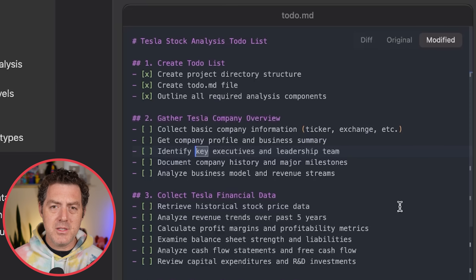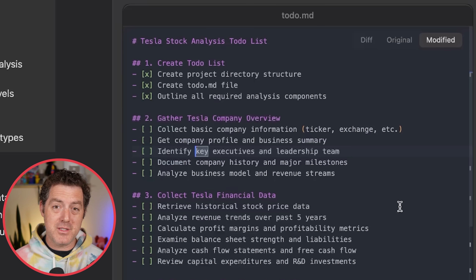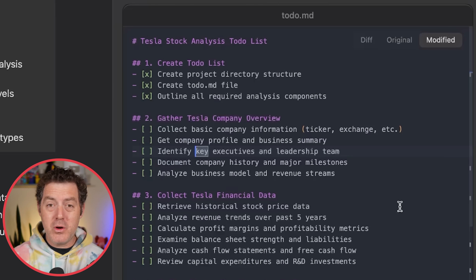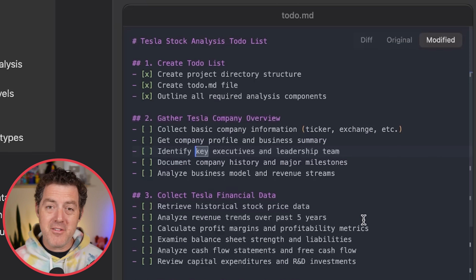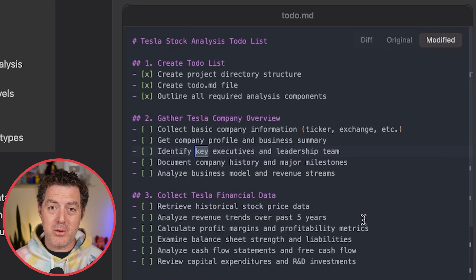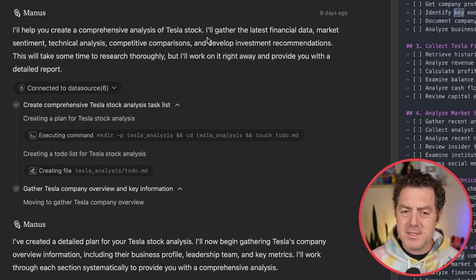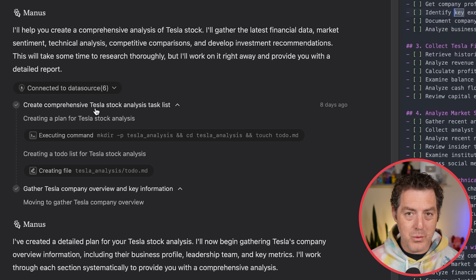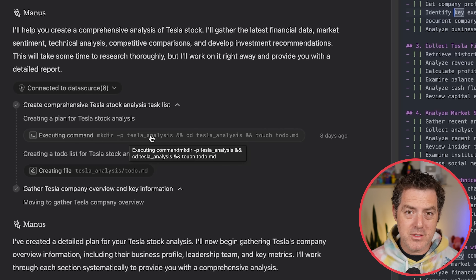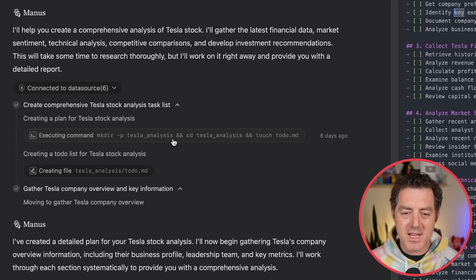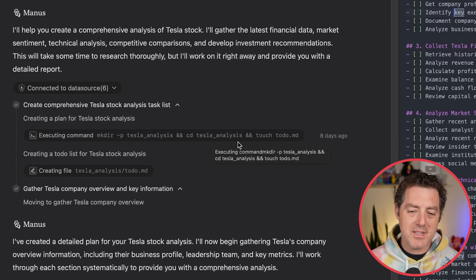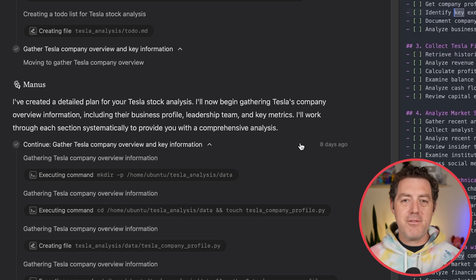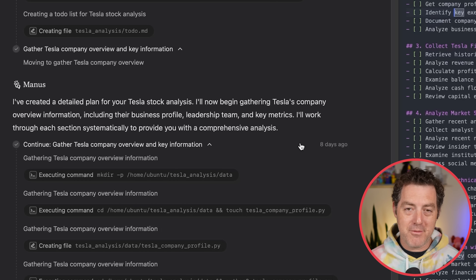It's using Linux and browser-use for the actual agent to control the browser. Technically anybody can really create this — not to say it's not really difficult to do it right, but they're not using a fine-tuned model. There's nothing under the hood that you couldn't use yourself. Here we can see: I'll help you create a comprehensive analysis of the Tesla stock. Here it's connecting data sources — it can do web search. You can see it navigating through its own Linux environment: make directory Tesla analysis, CD into that directory, create the to-do file. This is definitely the most comprehensive no-code agent software I've ever seen.